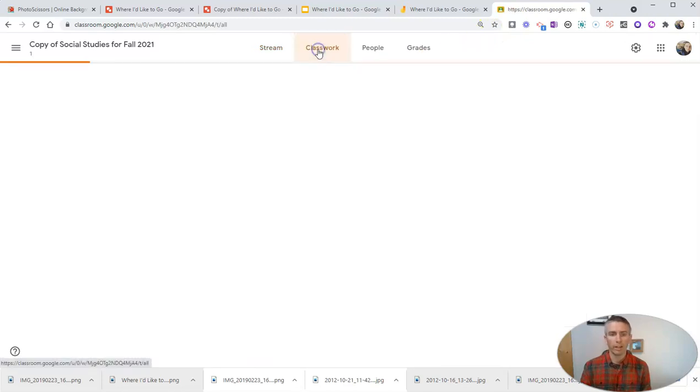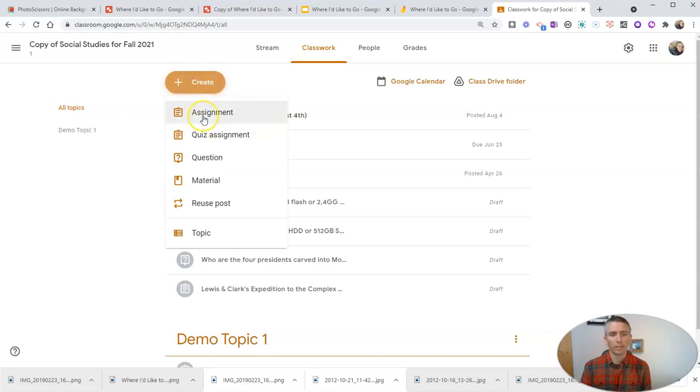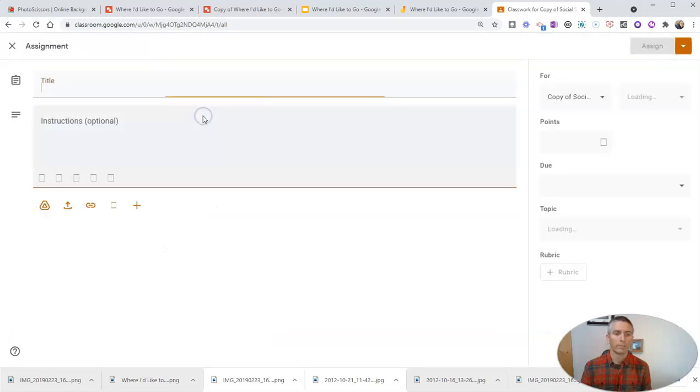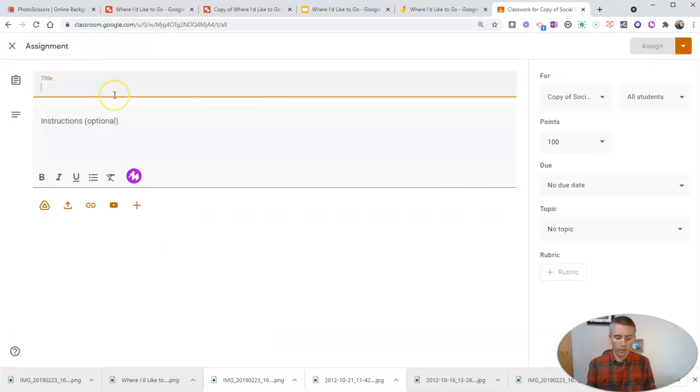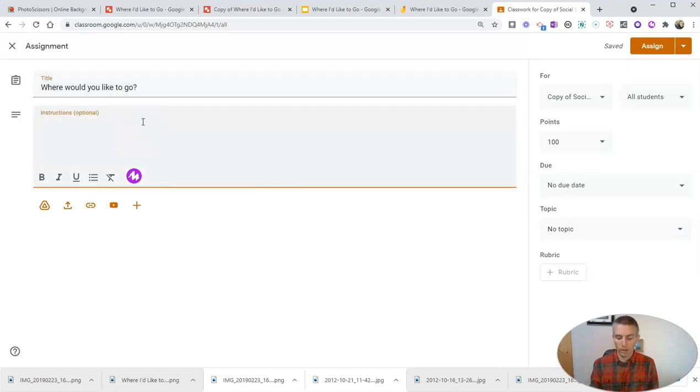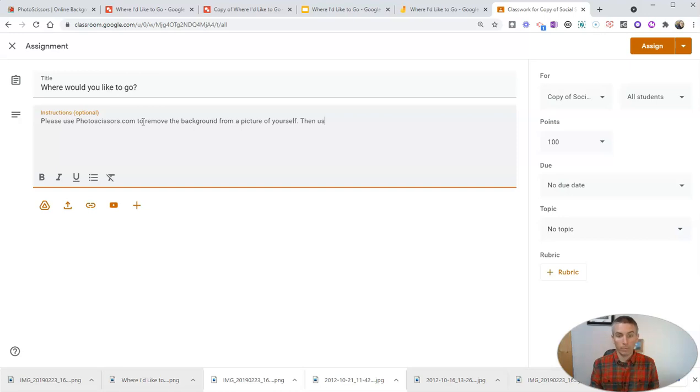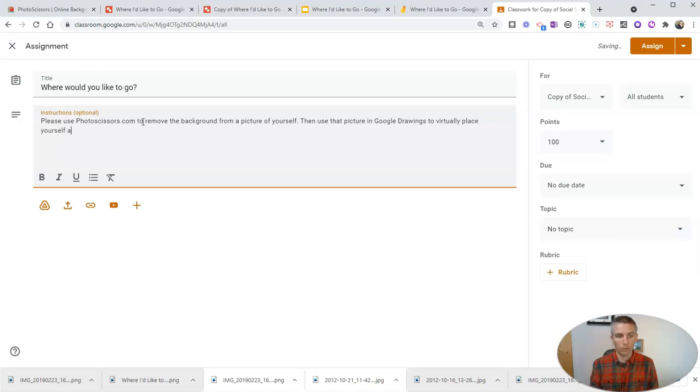We go to my classwork. I'm going to create my assignment. And I'm going to call it, Where would you like to go? And I'll say, please use Photoscissors.com to remove the background from a picture of yourself. And use that picture in Google Drawings to virtually place yourself anywhere in the world that you would like to go.